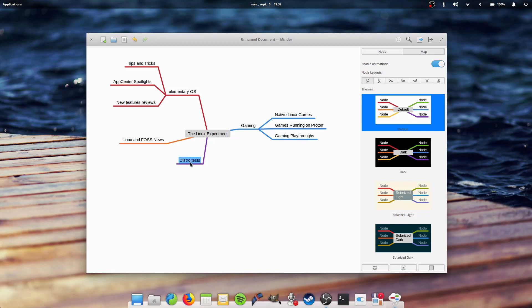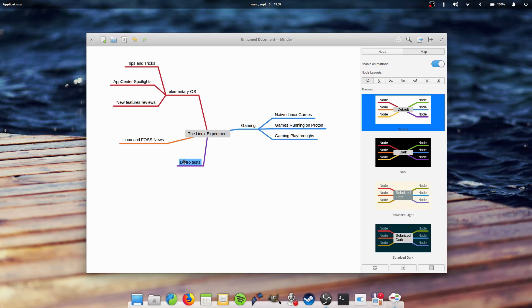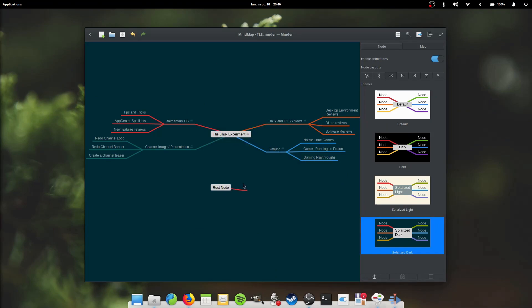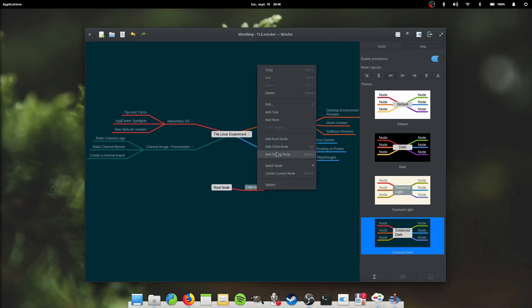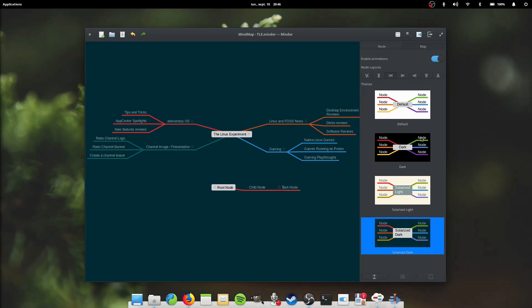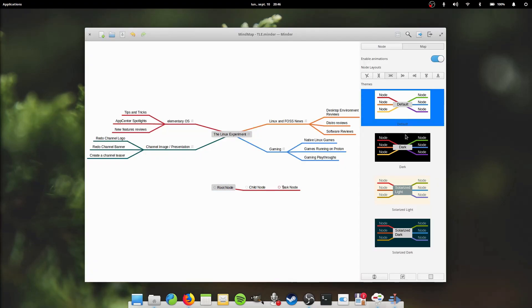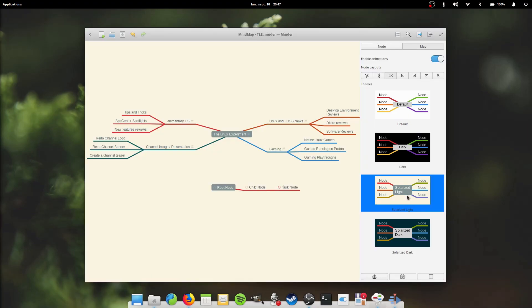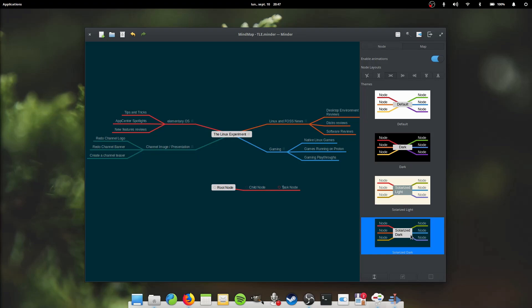First, the features. While appearing simple, Minder is a pretty full-featured application. You can create nodes with main nodes, child nodes, task nodes, etc. It supports a few color schemes which also change the app to dark mode for some of them, and saves its file in XML format.